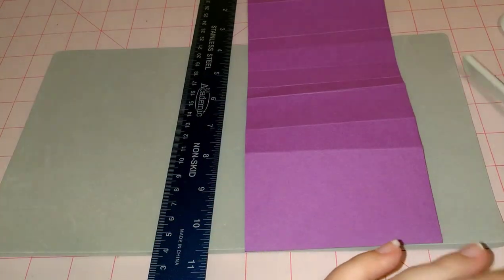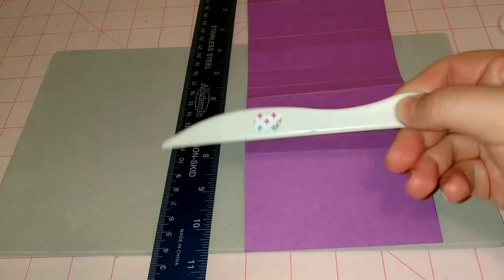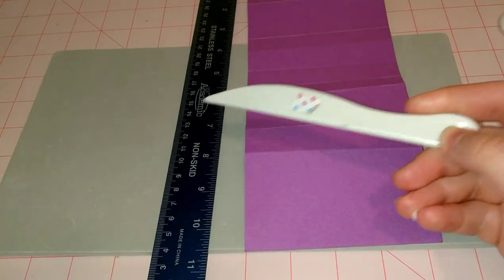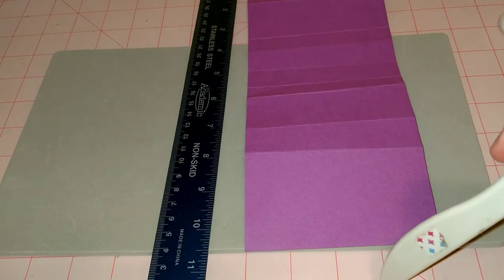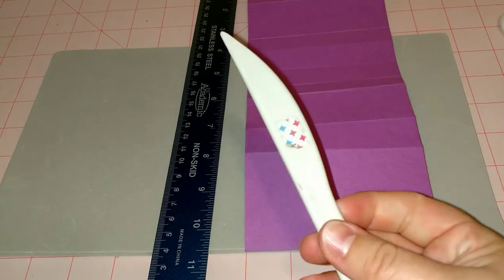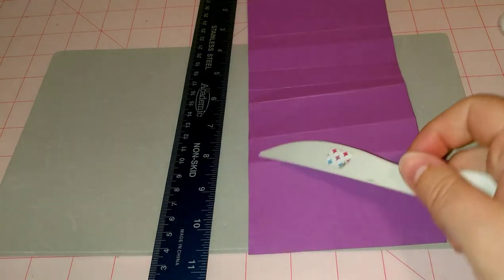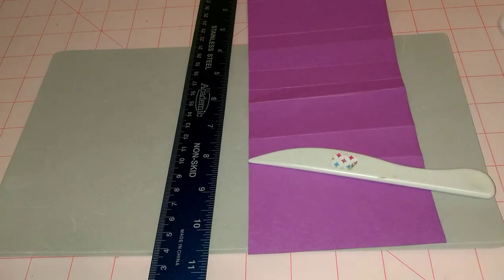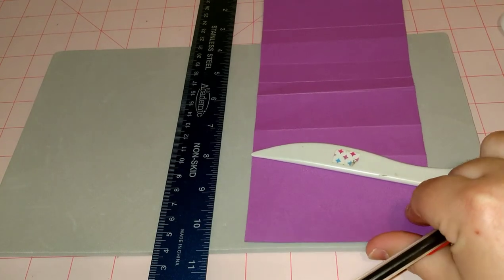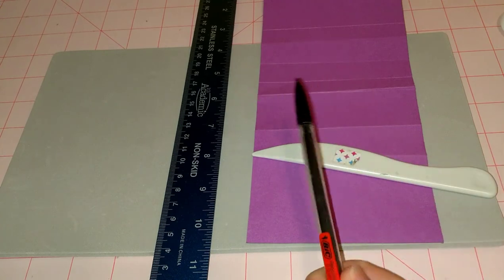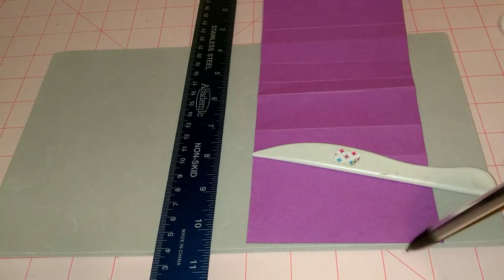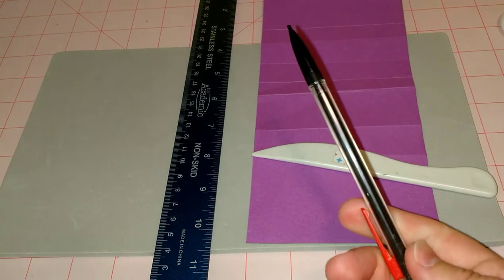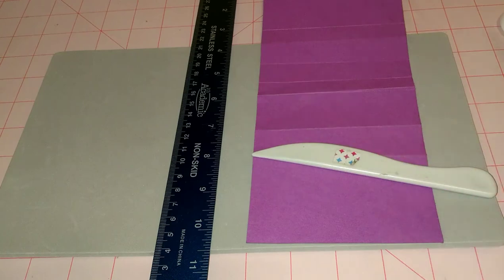If you wanted to invest in just a bone folder, you could use a ruler, your craft mat, or a stamp pad and score just fine. But if you don't want to invest in a bone folder or a scoring board, you can use your ruler and a mechanical pencil with even just a regular mat, and that will work as well.